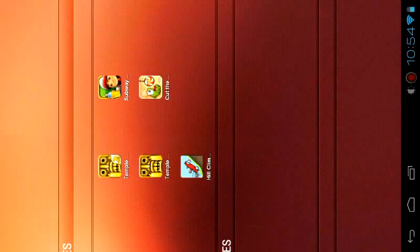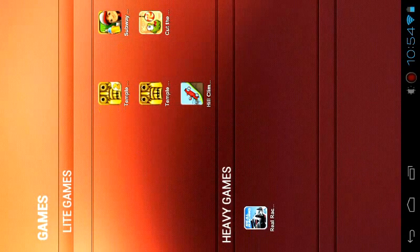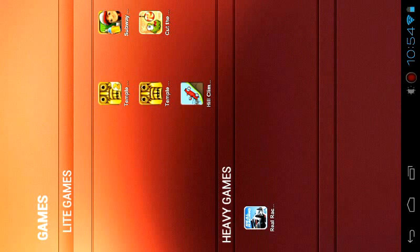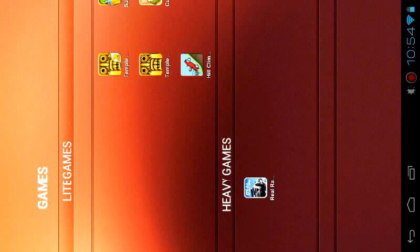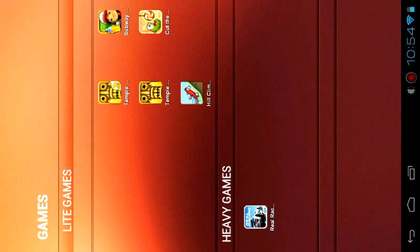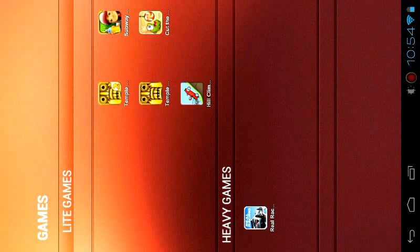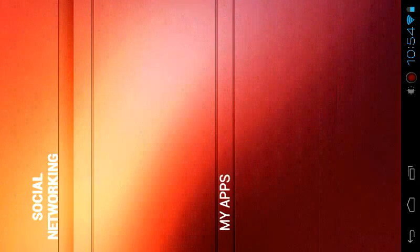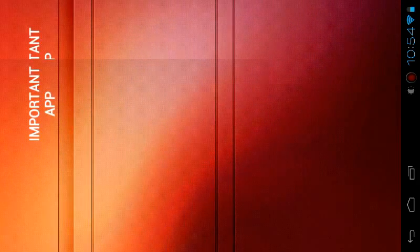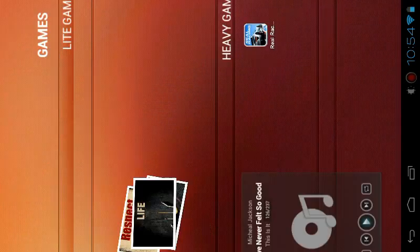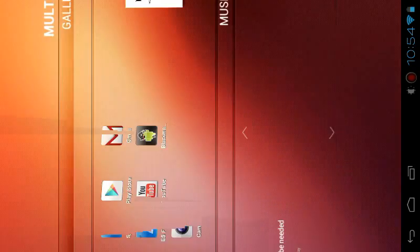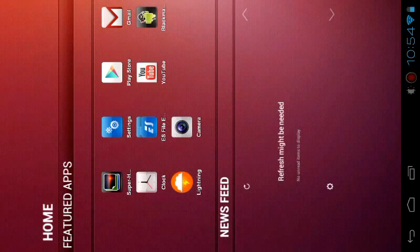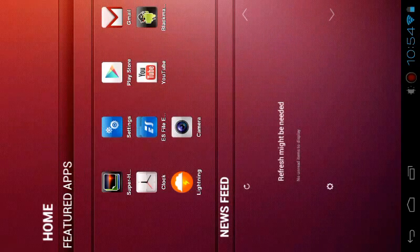Here you can see my third page is for games—light games and some heavy games are there. I've just written there. Here you can see my social networking, my apps, and some important apps. The theme just looks awesome.